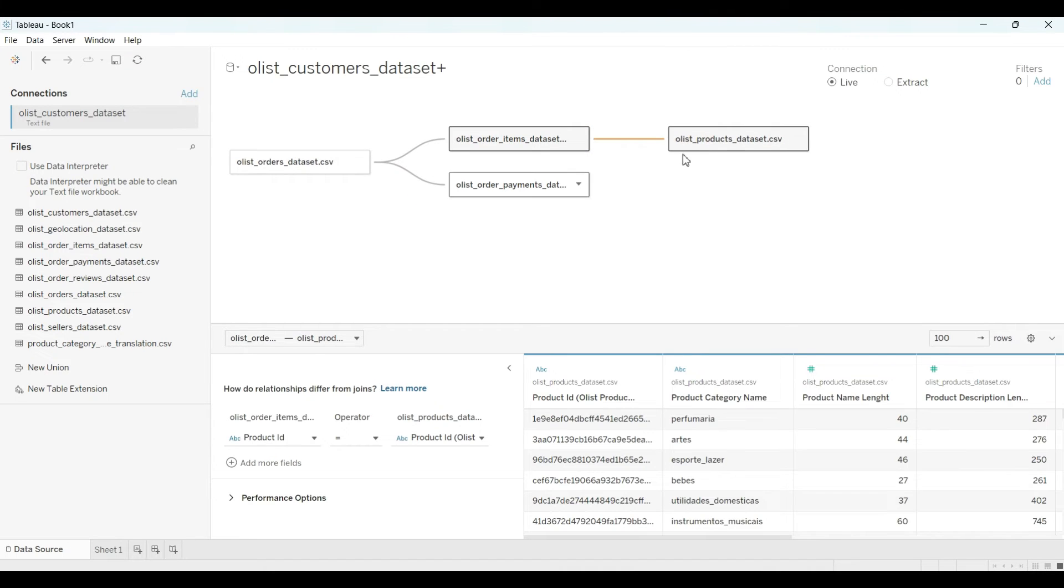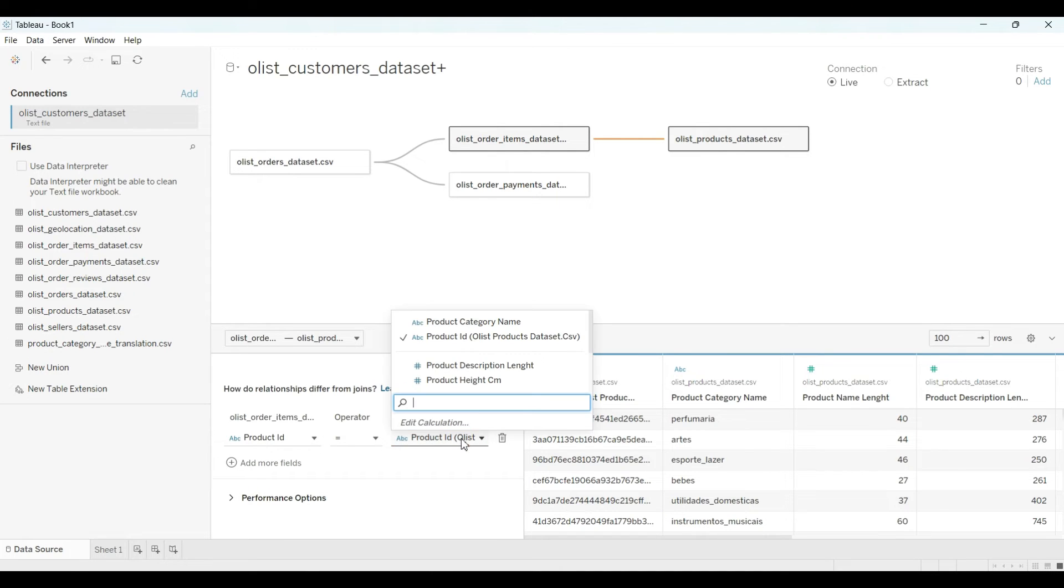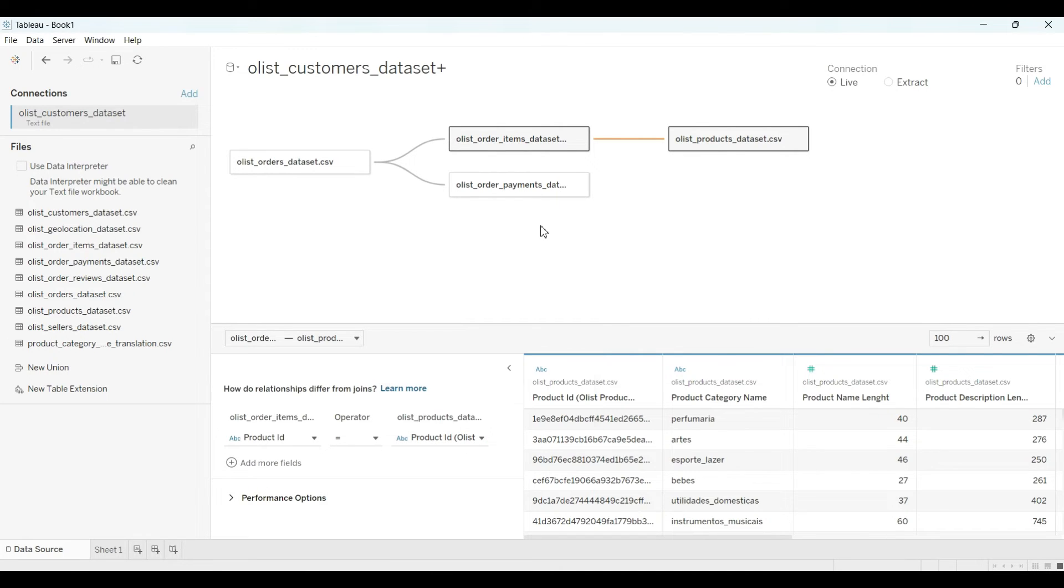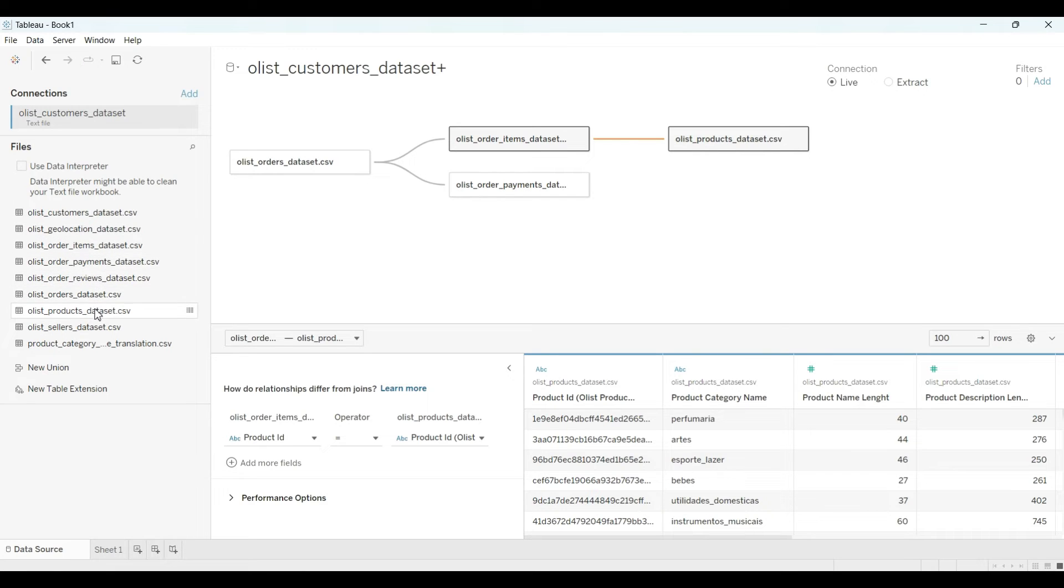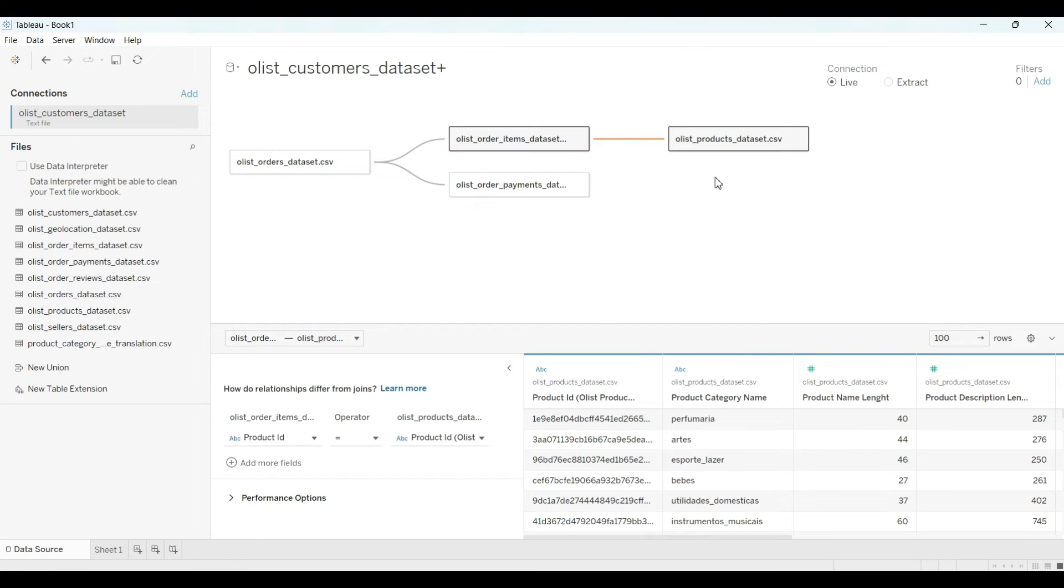It might be there is any connection. See, there is one connection. As you can see here, the product ID and product ID are the same column, right? So you can match like that also. So let me drag one more.